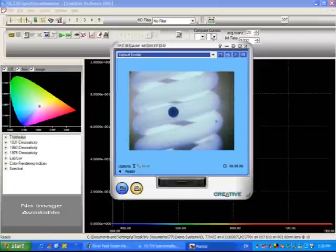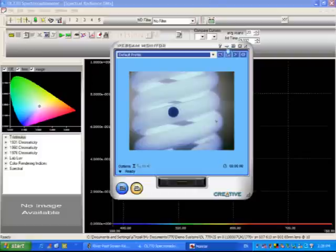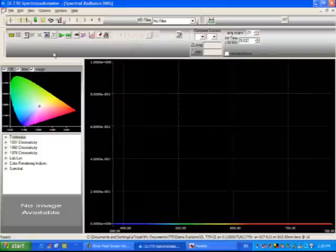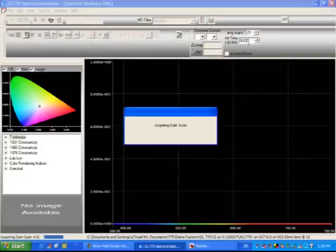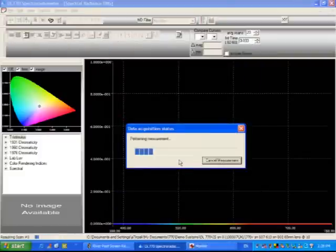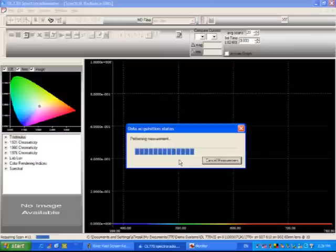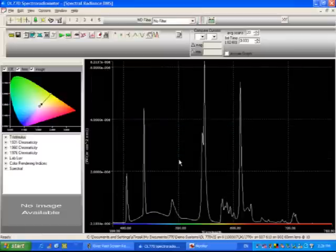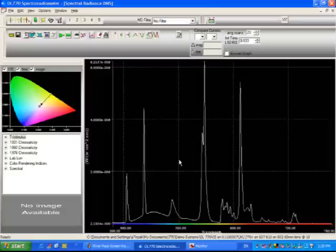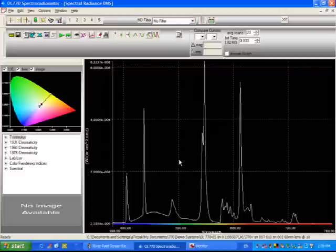I'll move this out of the way and I'll take a measurement very quickly here. You can see we're at a 33 millisecond integration time, so we're able to take 20 scans very quickly. And there's a sample scan. Now, this is not a calibrated scan. It is calibrated for wavelength, but not for intensity. That's essentially all there is to taking measurements with our OL-770 spectradiometer.